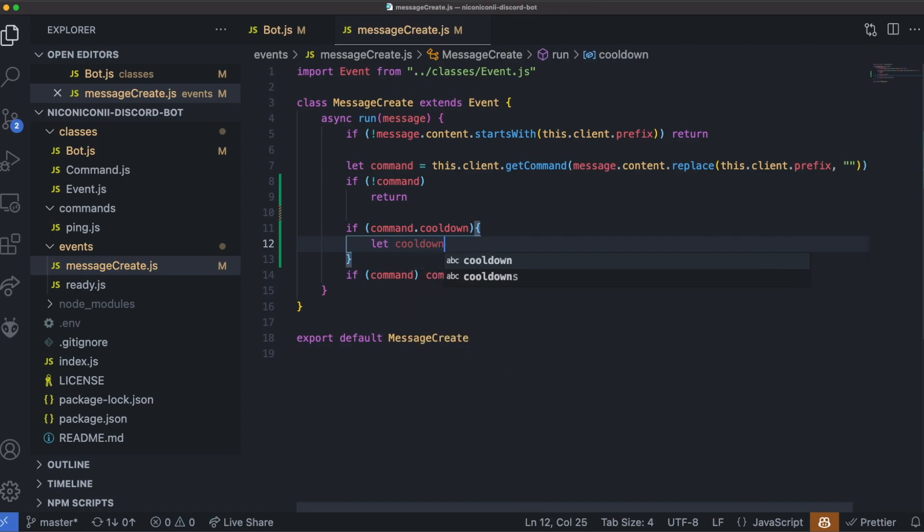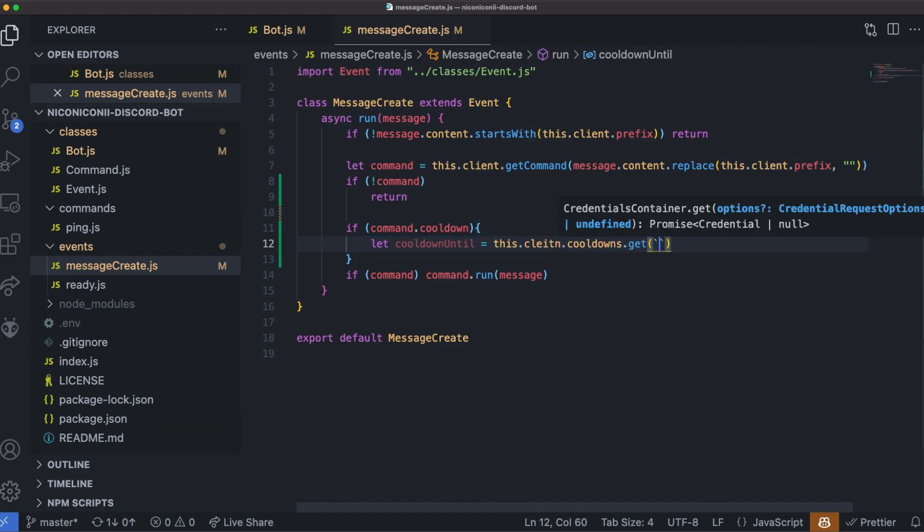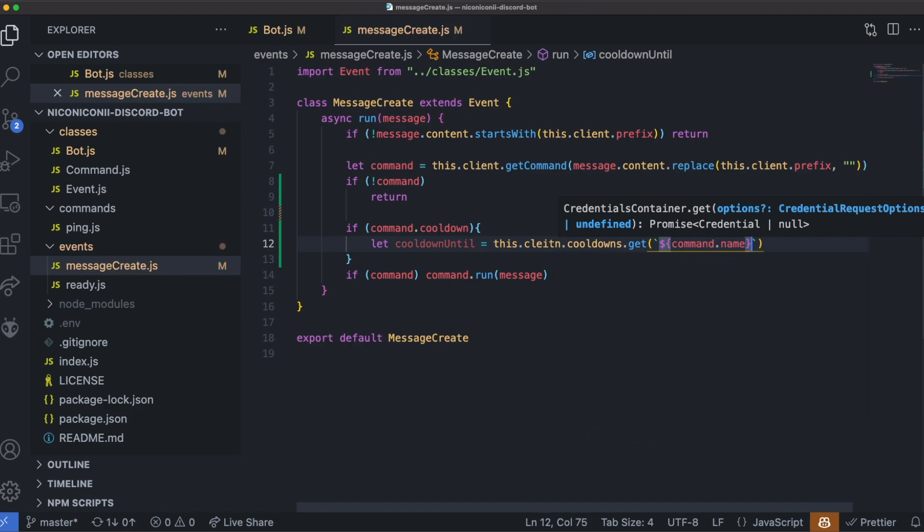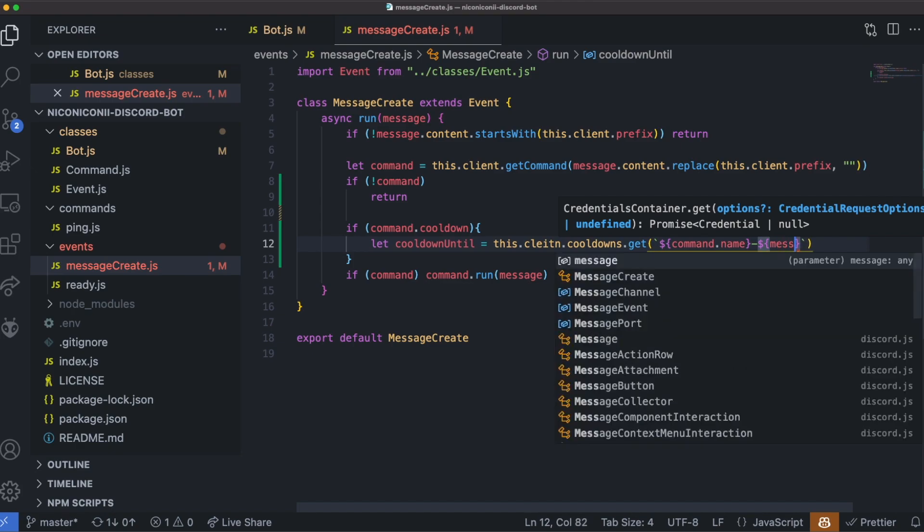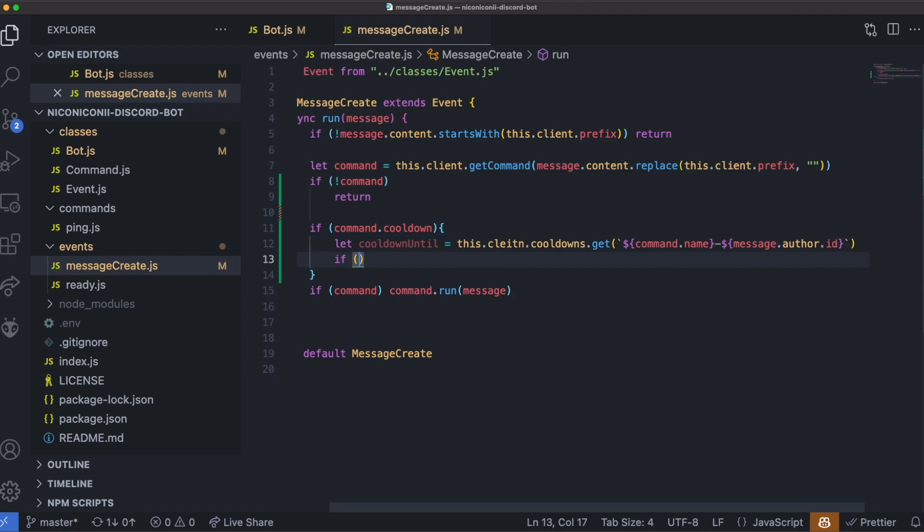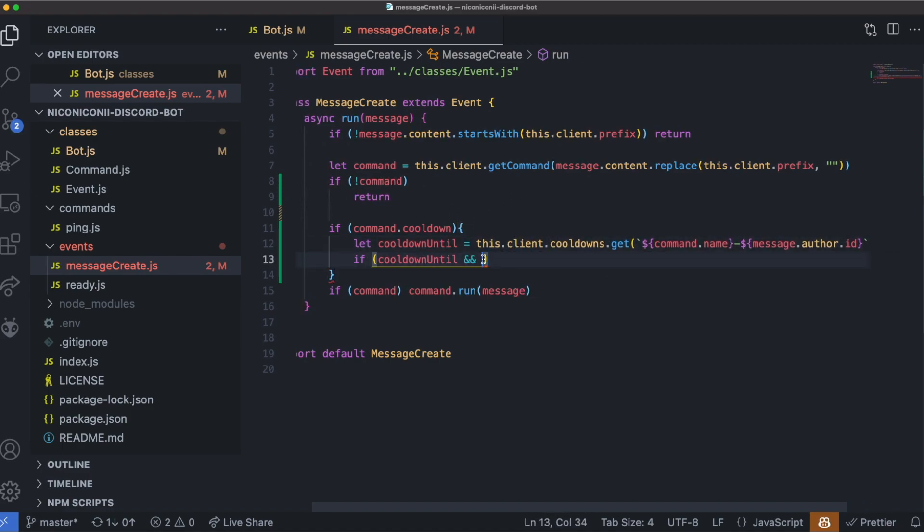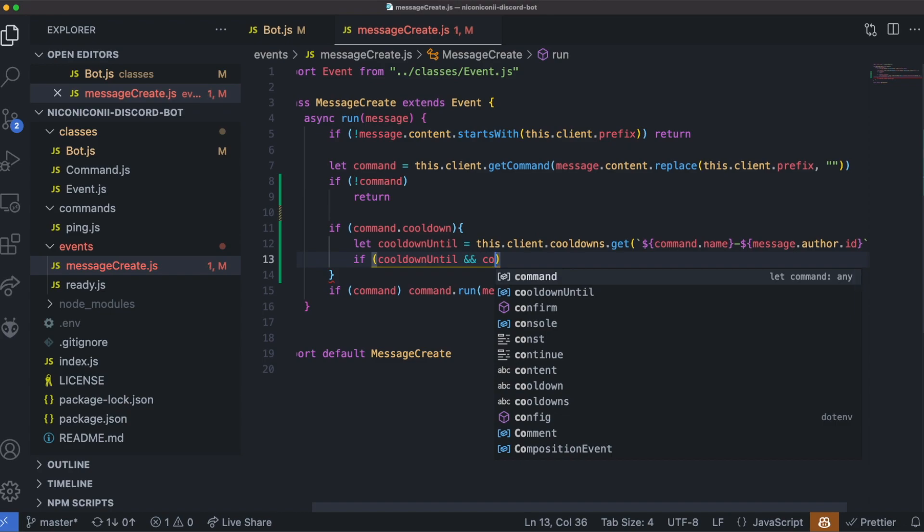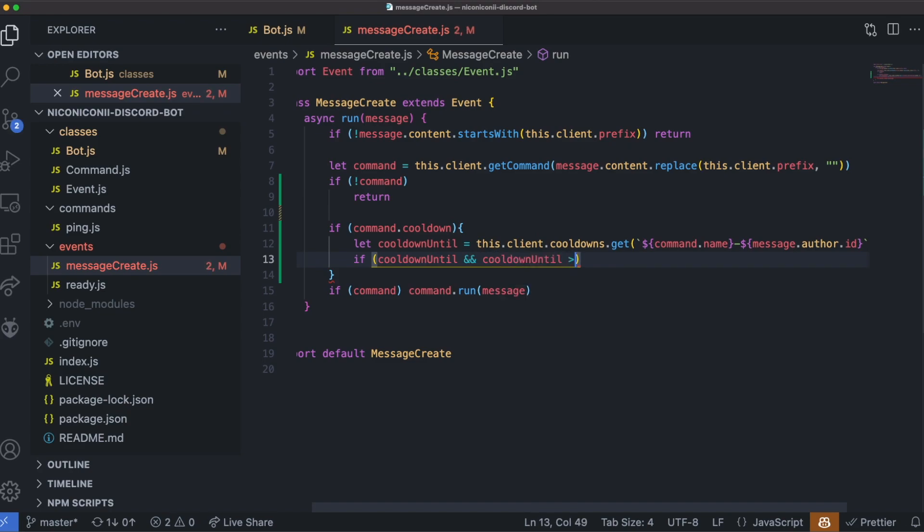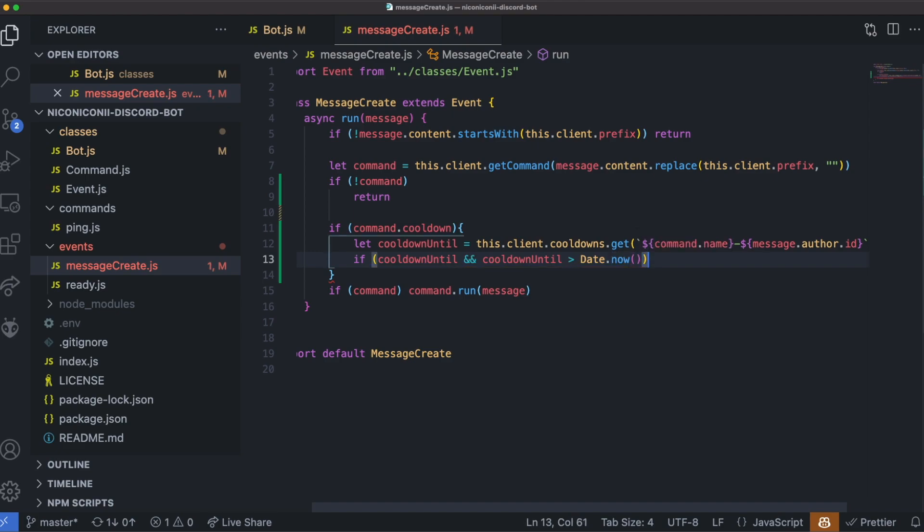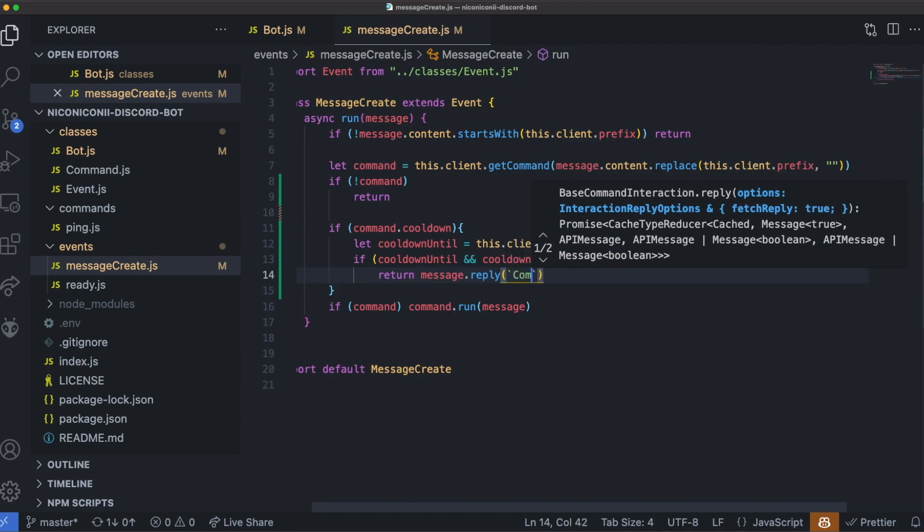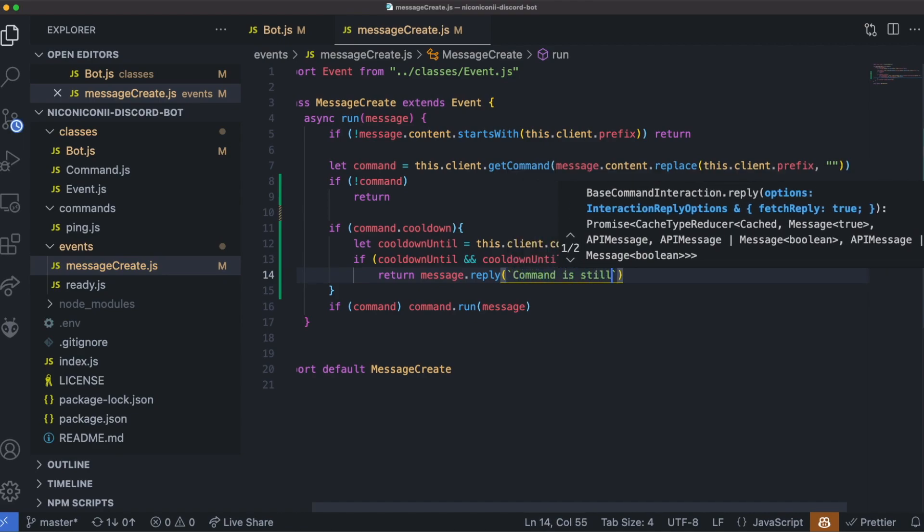First, we'll see if there is an existing cooldown for this command for this given user. So cooldown until this.client.cooldowns.get, and we'll construct the key of this by using the command name and the id of the user. So command.name dash and message.author.id. If cooldown until, if this actually exists, so if there was a previous execution of the command, and I noticed I spelled this wrong, then we want to check if this cooldown is greater than the current date. And if it is, that means we are still on cooldown. So we want to give an error message and not actually run the command. So message.reply respond with command is still on cooldown for, and we'll give them the time in seconds.